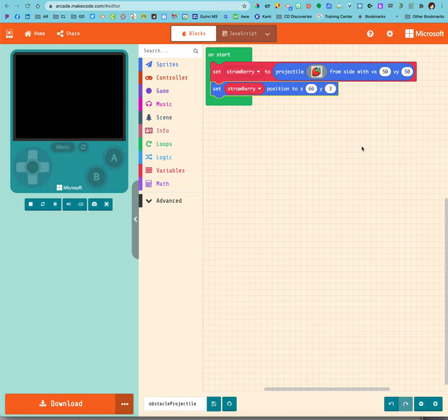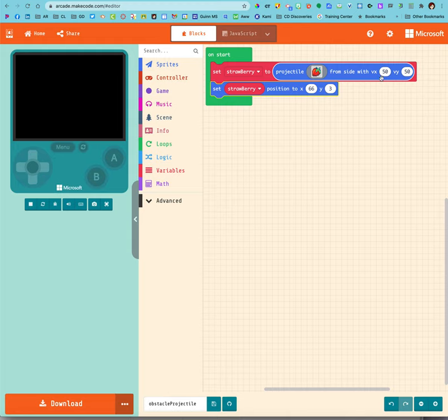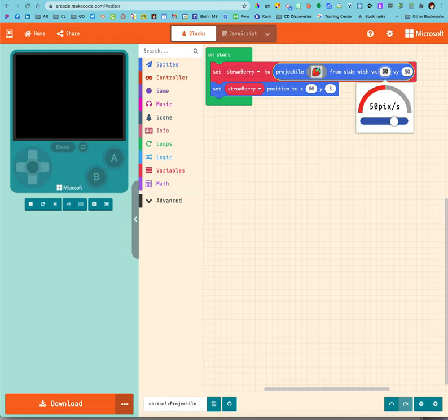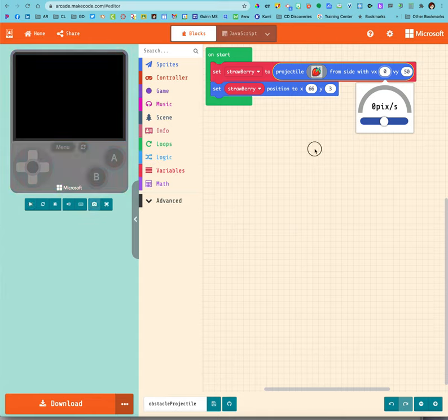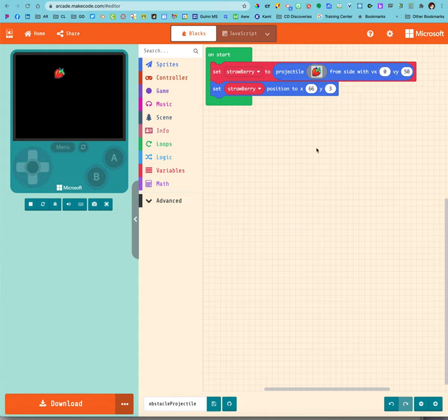I want him to fall straight down, so I don't want him to move to the right at all. If I don't want him to move to the right, big fat zero. Now he's just going to fall straight out of the sky. There we go.